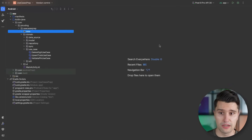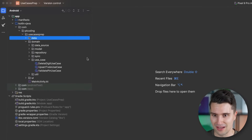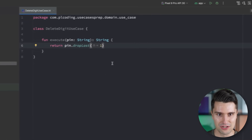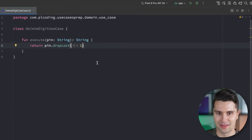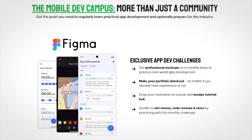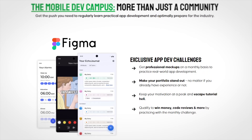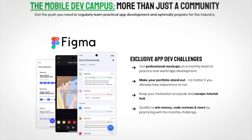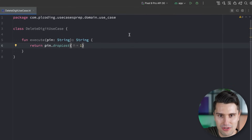Let's first understand what the common interpretation from Android developers is about what a use case should do. The common understanding is that a use case is just a class that wraps a single little piece of logic. For example, here we have a delete digit use case — that's actually an example a member from my Mobile Dev Campus community inspired me to make this video about. In that community we have regular app development challenges, and the winner gets a code review from me.